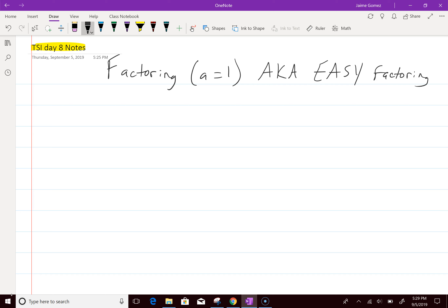I can tell you though, factoring is huge on the TSI. If you cannot do this section, you won't pass TSI. There's always three to four questions on factoring, and not just the easy ones — it's going to be the complicated ones later. But first, you have to learn the small ones with baby steps first. You've got to be good at adding and subtracting, multiplying and dividing positive and negatives. There's no way around it. So let's get into this — how to factor.